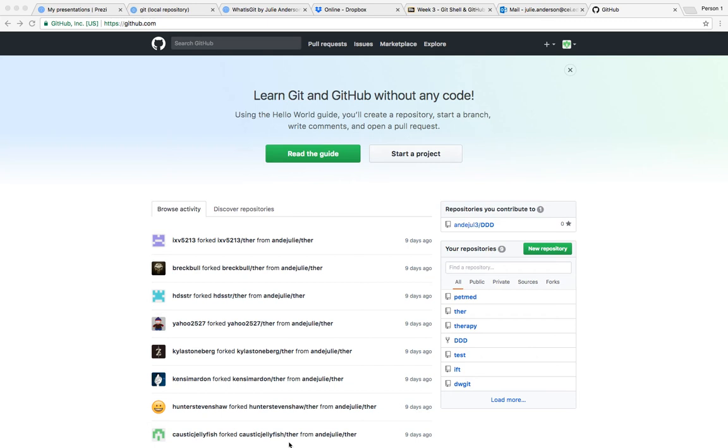It will all be worked out with the team manager in the end who will make the final decisions on what gets pulled into the repository in the end.